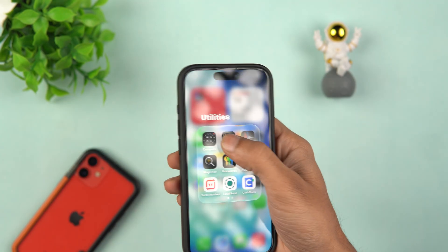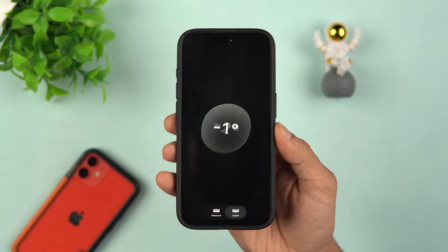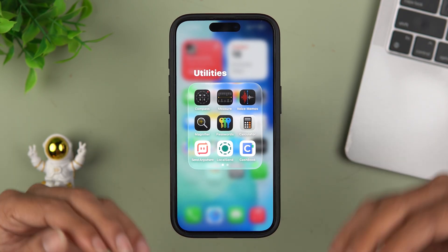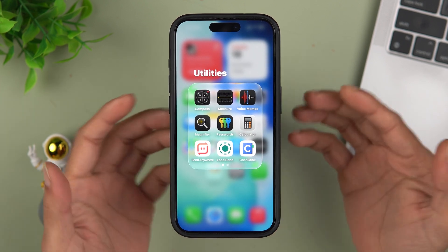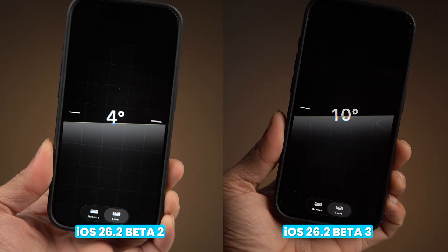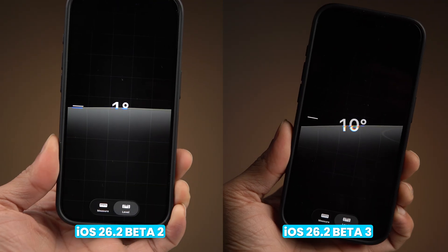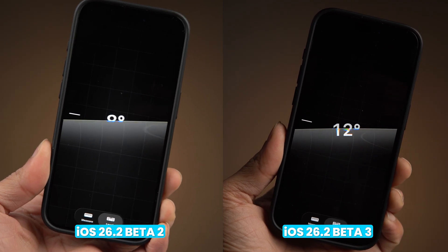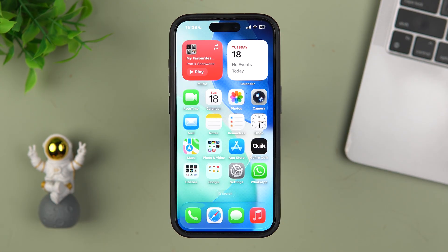The first change is for the Liquid Glass level. Last week with beta 2, Apple introduced an all-new Liquid Glass-inspired level design inside the Measure app. After beta 3, Apple has further refined the design to avoid obscuring the numbers shown in certain situations. In beta 2 the number used to get cut and refraction was not that accurate, but after beta 3 the number is clearly visible and the refraction is much more accurate.